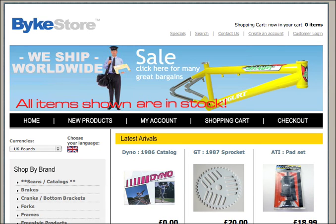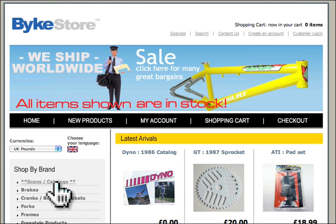Hi and welcome to the Bikestore guide on how to download a digital product. First of all, we go to Scans and Catalogues.